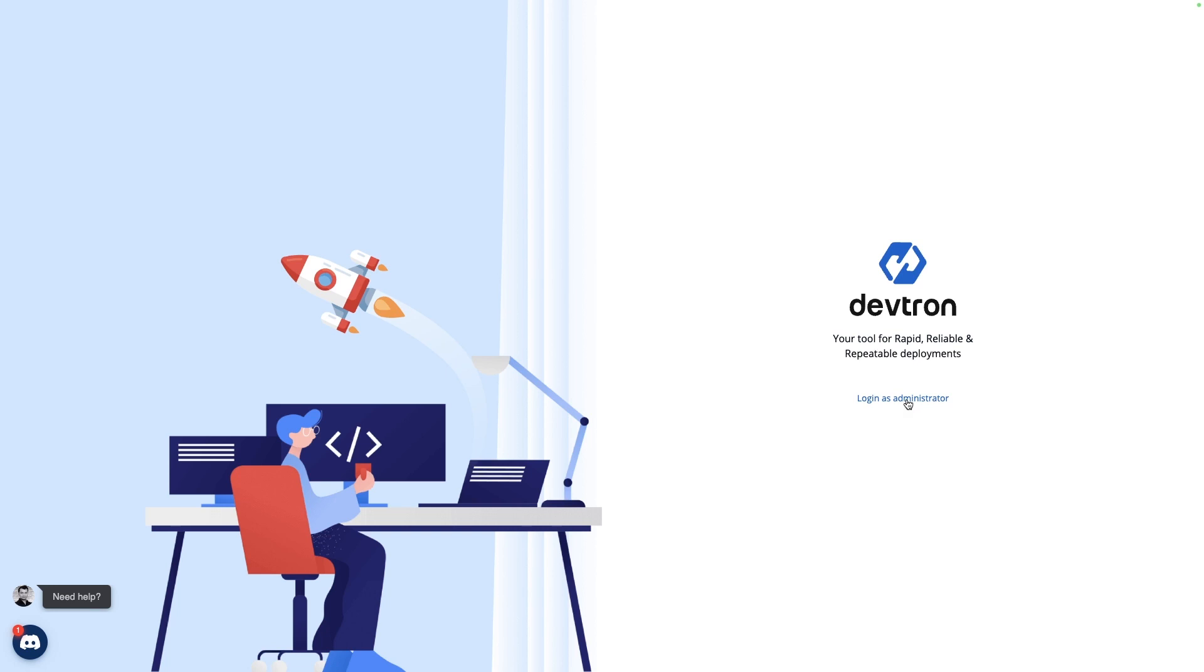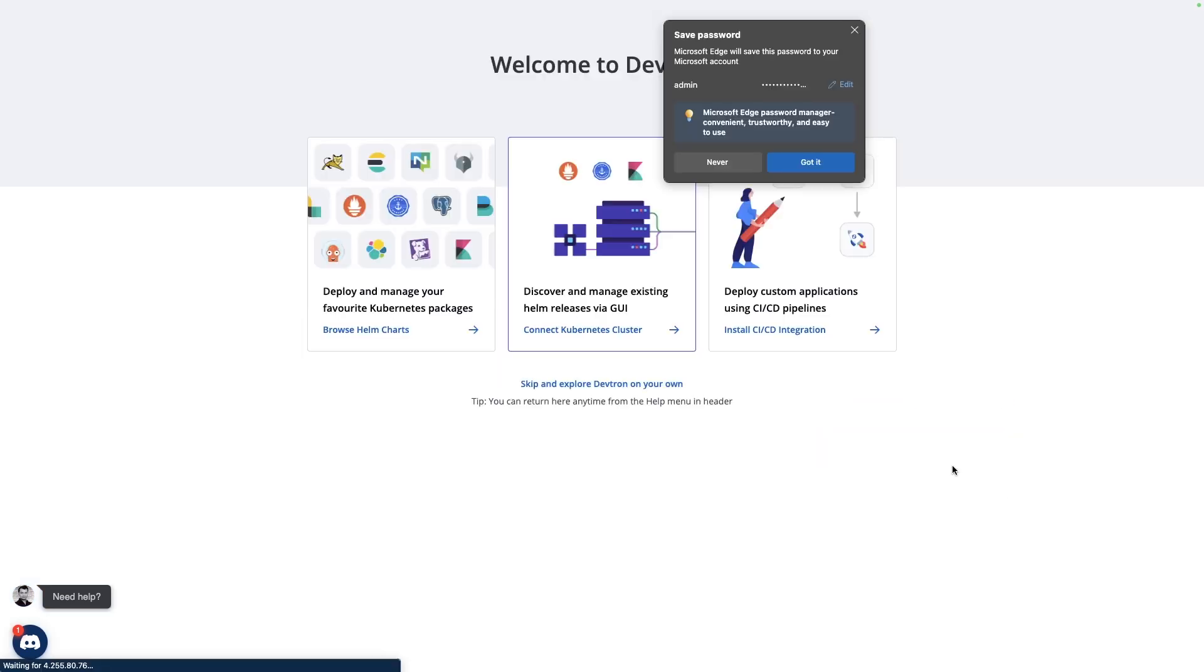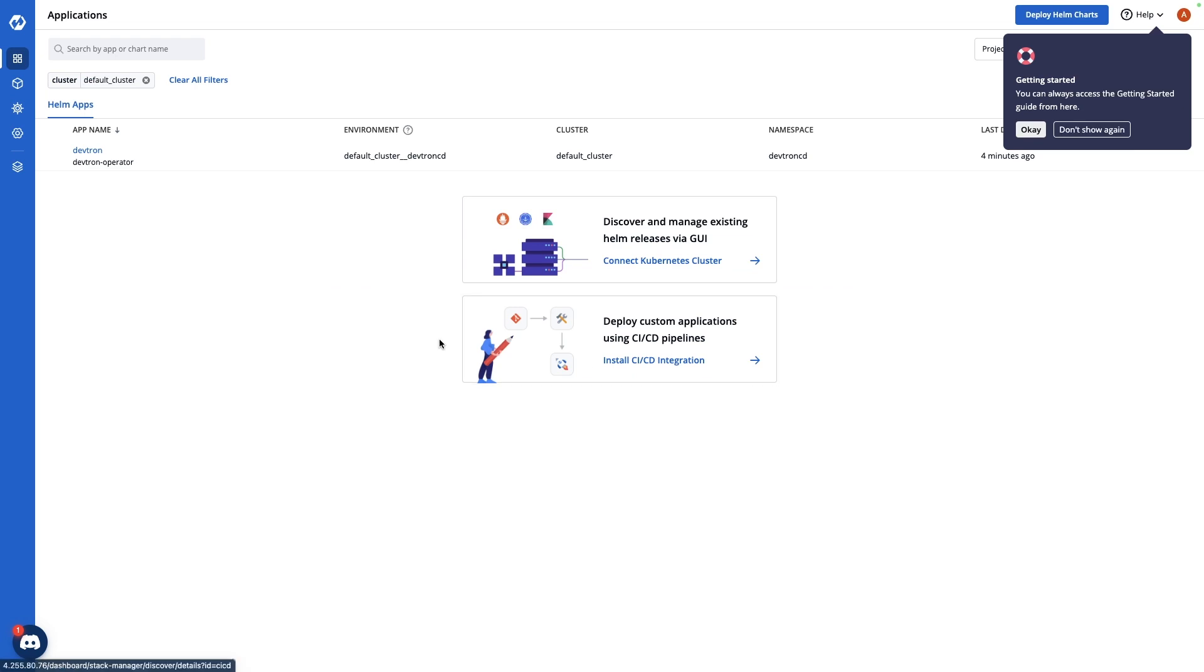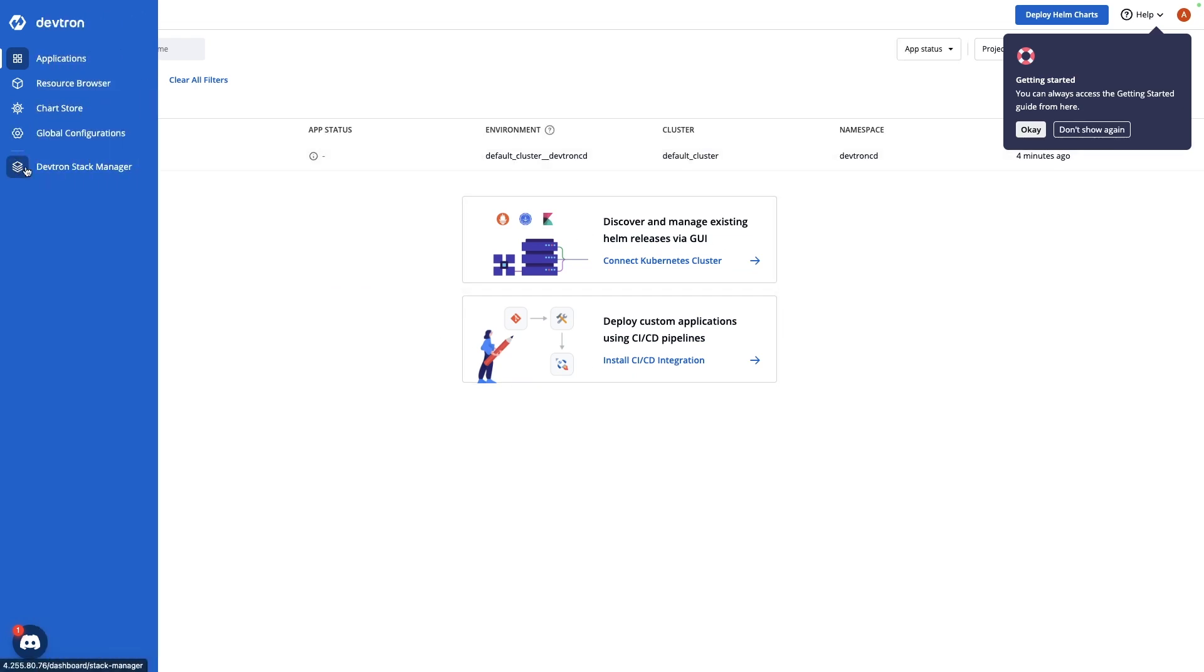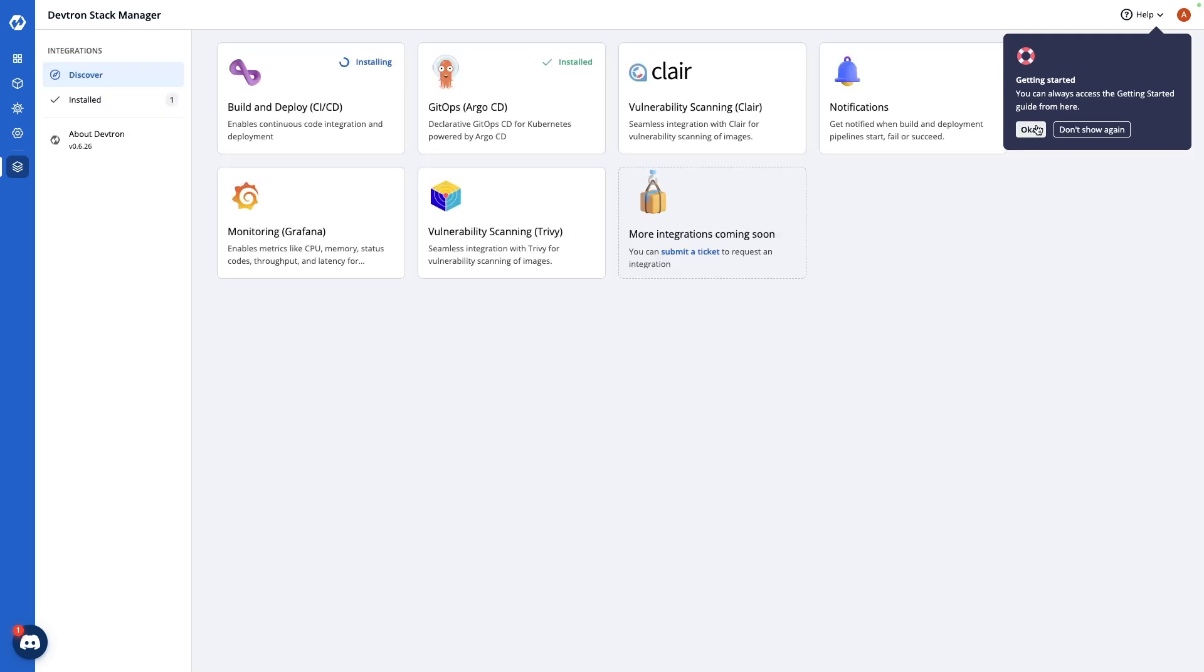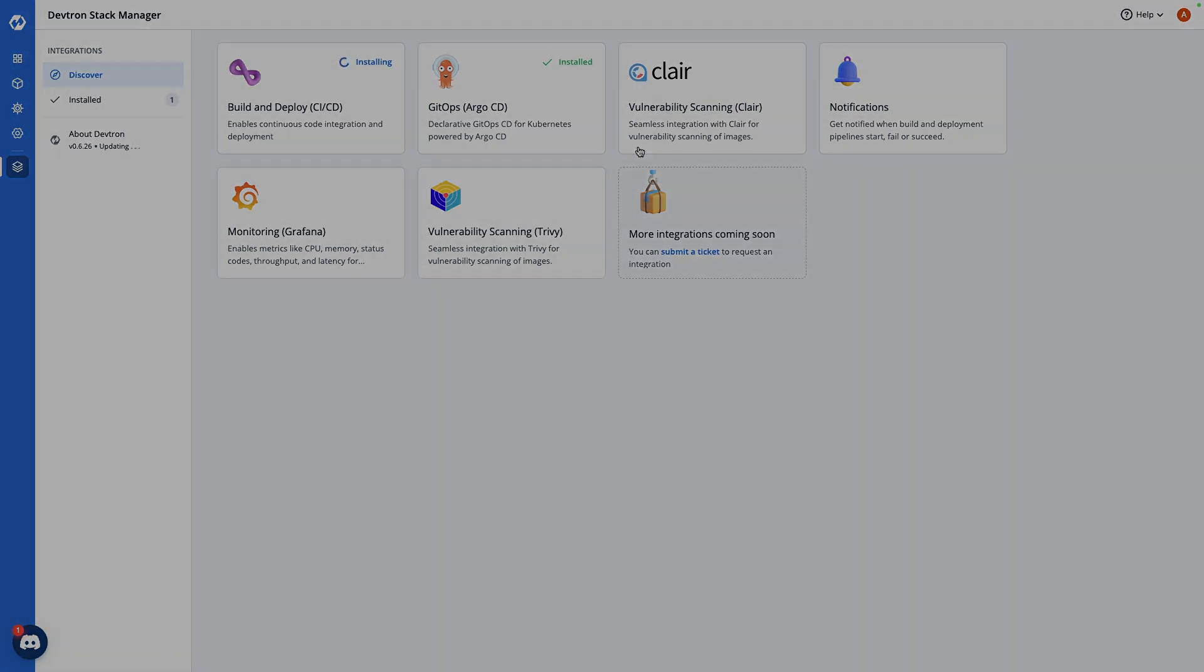Then if we log in as administrator, skip this for now. But if we go to Devtron stack, we can see Argo is installed and CI/CD is currently installing. So again, this process is way faster and way more fluent than having to go through the terminal to get ArgoCD up and running.